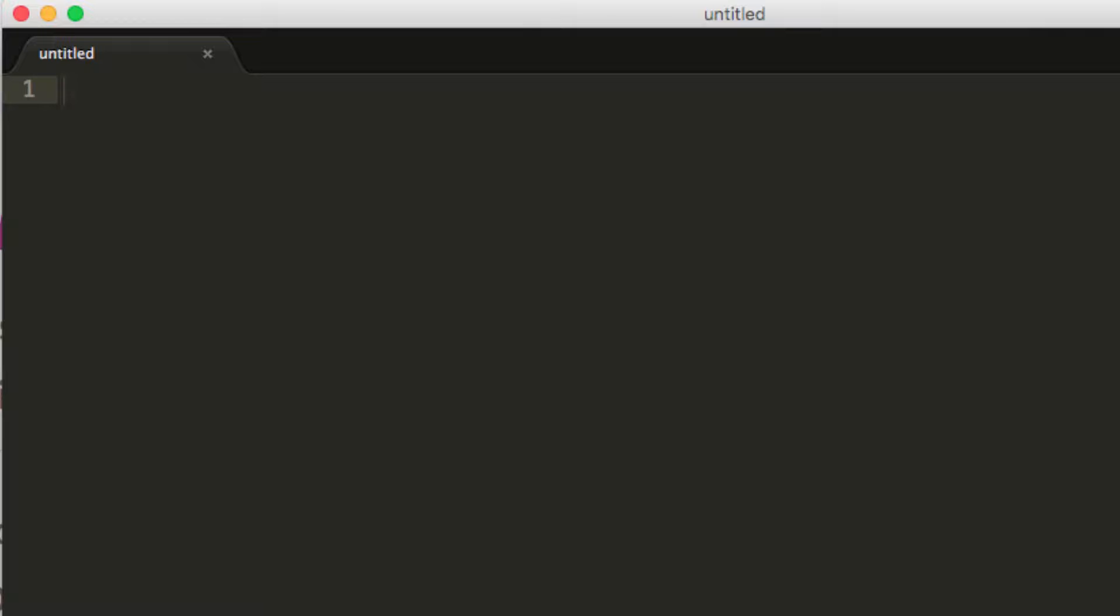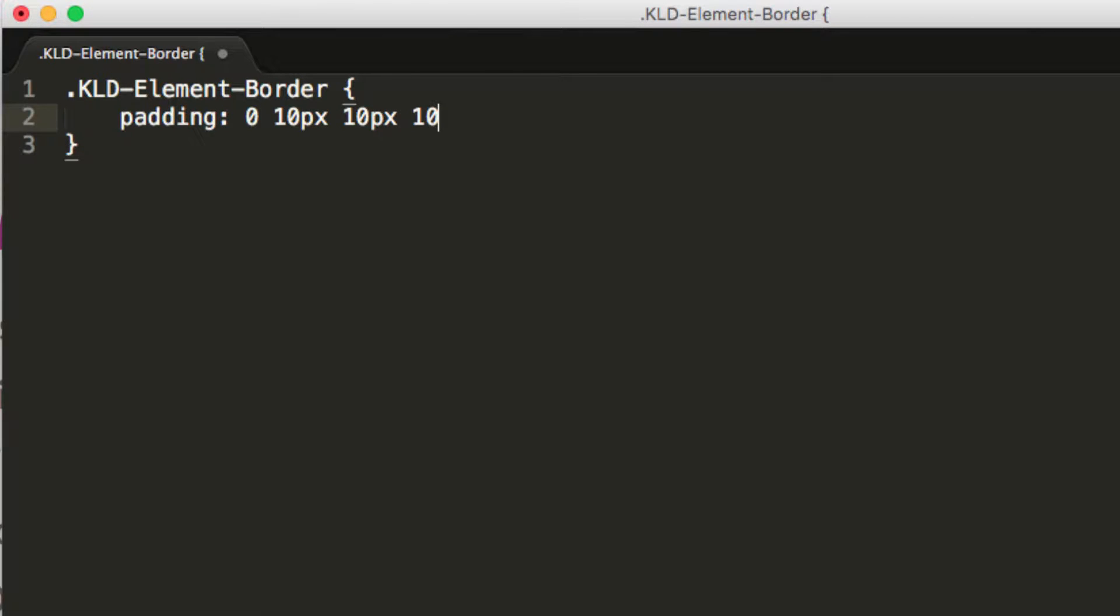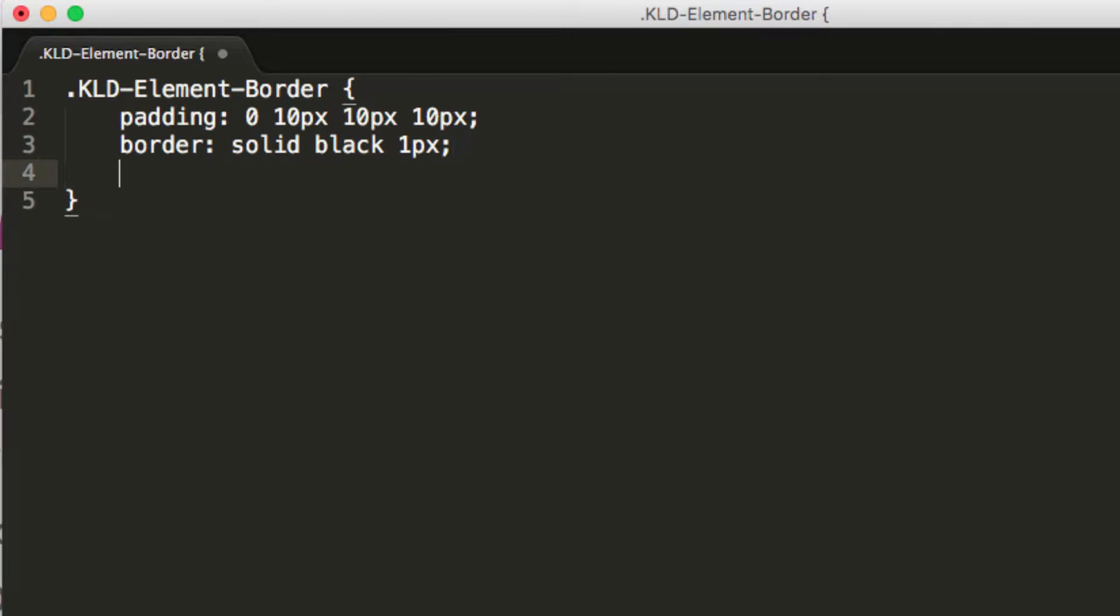Within this text editor, I'm just going to define my class. Then I'm going to add some attributes to it. I'm going to add some padding - I don't want any on the top, we'll put 10 pixels on the right, 10 on the bottom, and 10 on the left. I also want to add a border. We're going to make that solid black and one pixel width. And the last thing I'm going to do is add a background color. We're going to make that Azure.